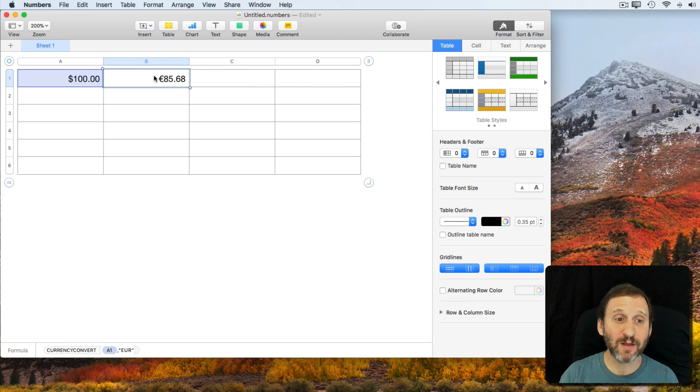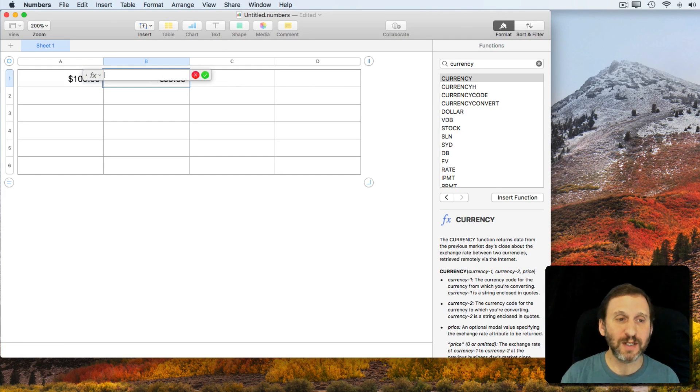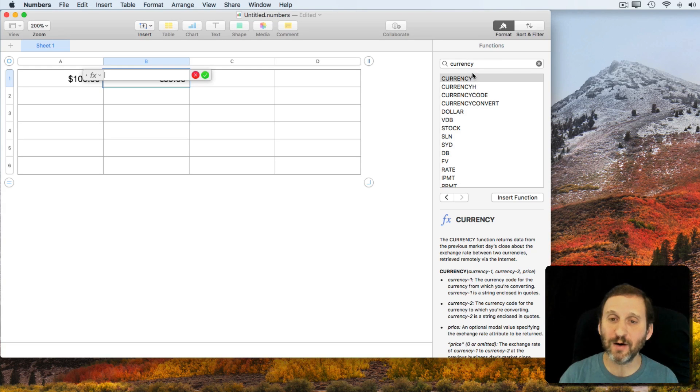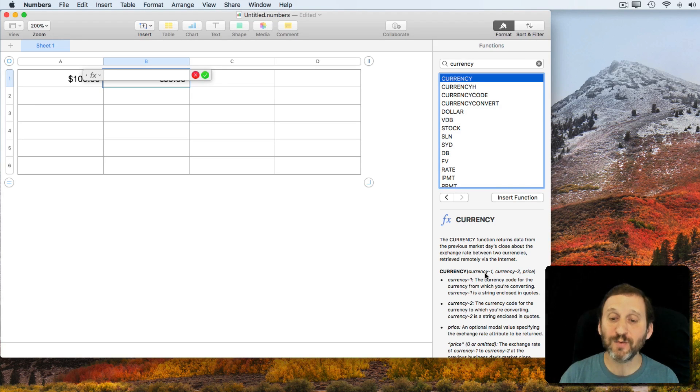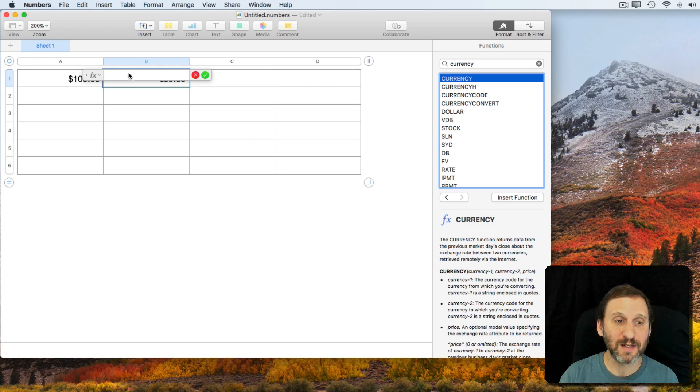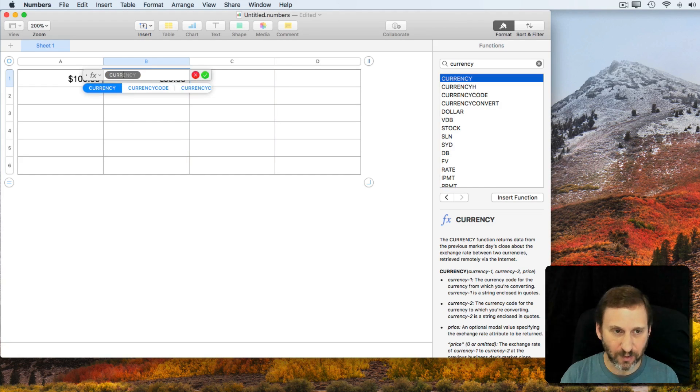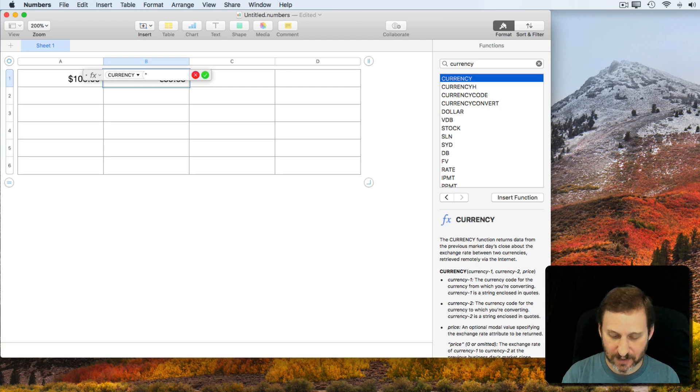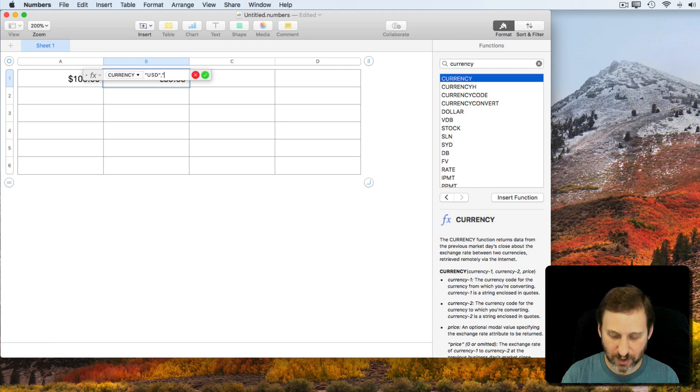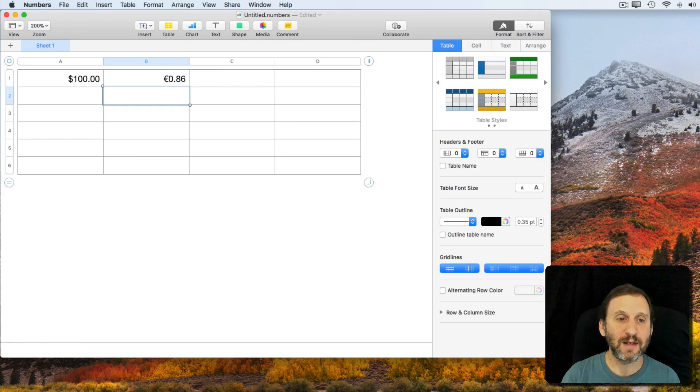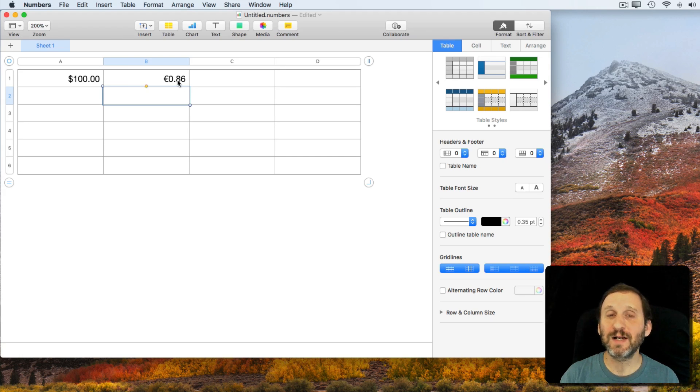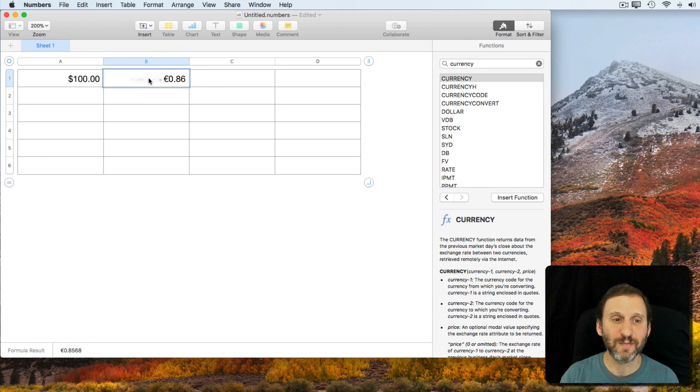Now let's take a look at some of the other functions. So we'll delete this formula here and we'll look at Currency. Currency will convert from one currency to another and give you the price. So for instance I can do Currency and I can say US Dollars to Euro and what it will give me is basically how much one dollar is in Euros.